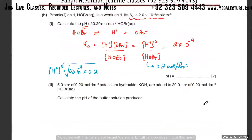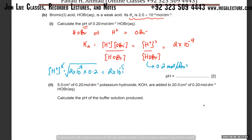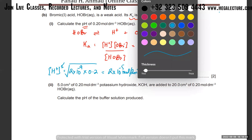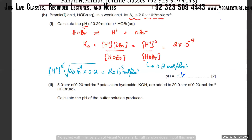So [H⁺]² = 2 × 10⁻⁹ × 0.2, then take the square root. I'm getting [H⁺] = 2 × 10⁻⁵ mol dm⁻³. But he's not asking for H⁺ — he's asking for pH. pH is the negative log of the H⁺ concentration, so it's negative log of 2 × 10⁻⁵.